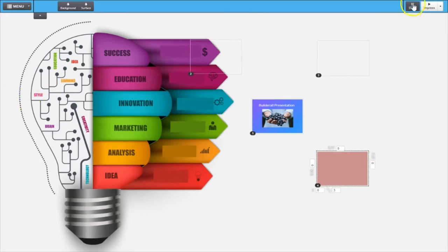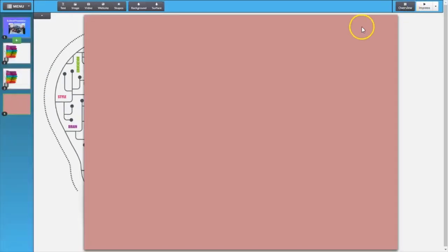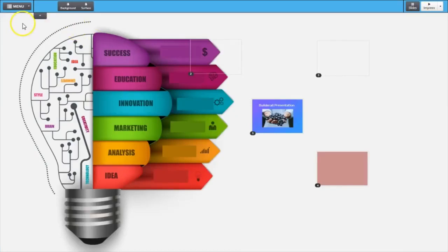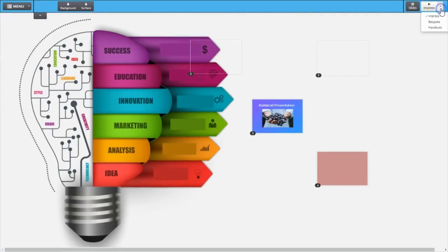When we click back up here again, instead of the overview button we have the slides. Let's click on that and it takes us back to the slide view. This is your slide view and this is your overview. If we move to the right, right now we see it's set on Impress, but we also have Bespoke and Handouts. Let's take a look at Impress first. To demonstrate the difference between Impress, Bespoke and Handout effects, I'm going to take you to another presentation I've already built so you can see the effects.